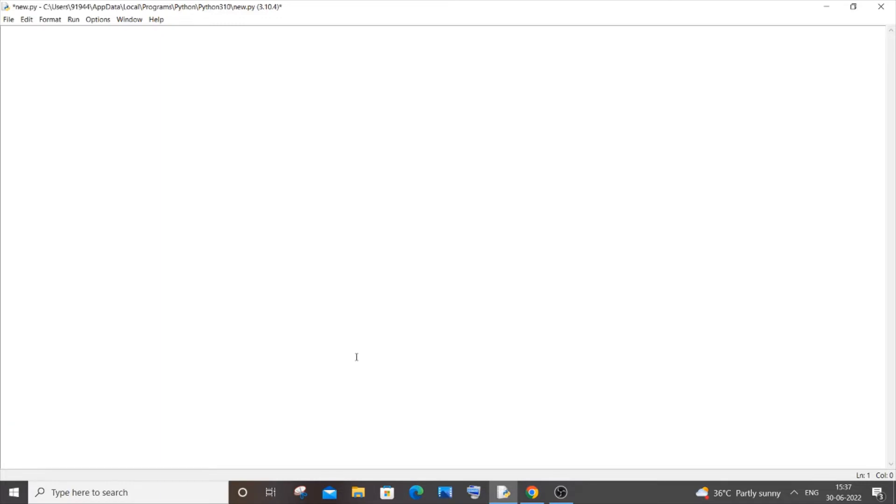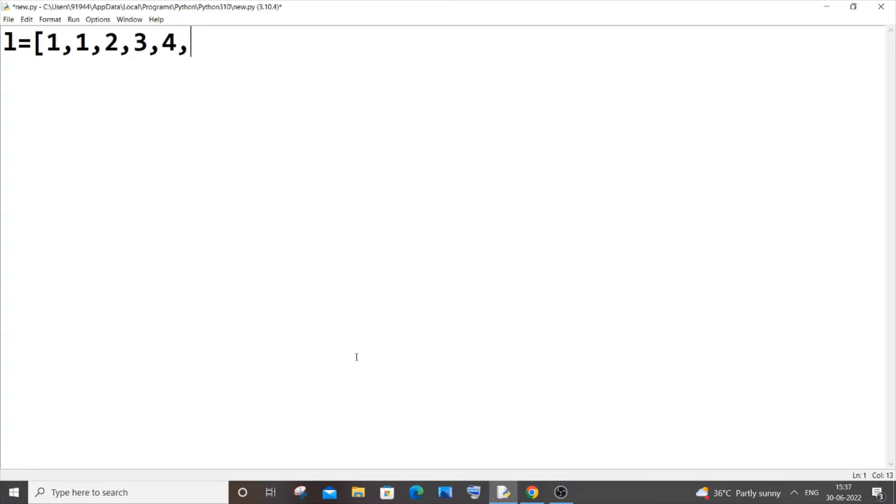First, let me declare a list. So let l be my list equal to some random values: one, one, two, three, four, and again I will have two and five.